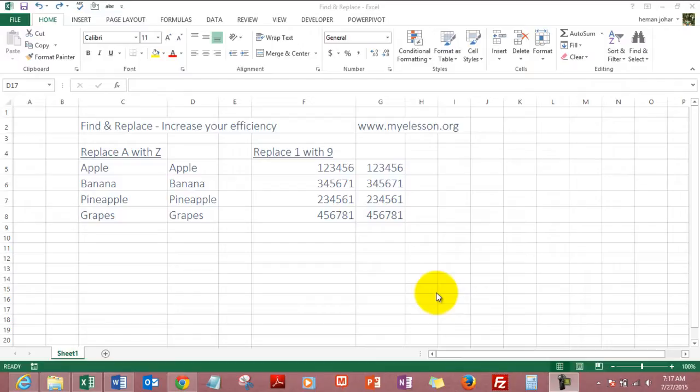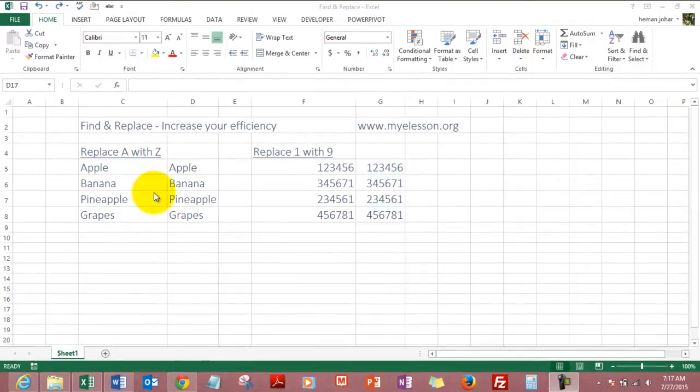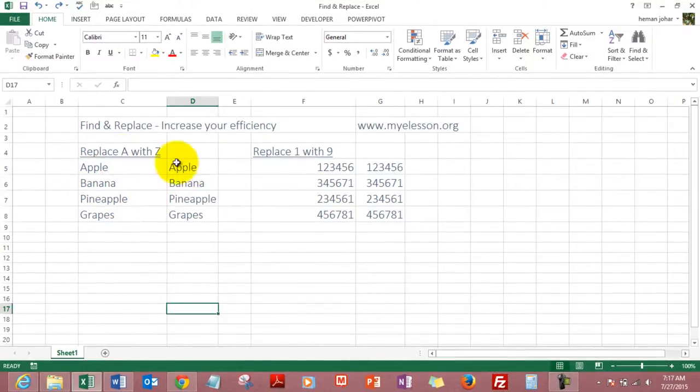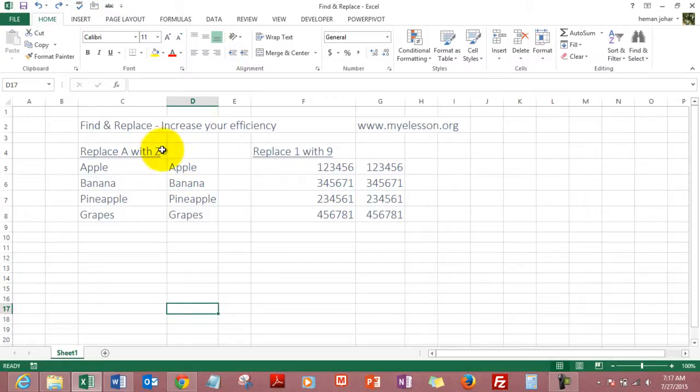What it does is it finds whatever you are looking for. I'm saying whatever is possible in Excel, it can look for and replace. So I will give you a brief example. I've mentioned the names of four fruits over here and the same fruits I mentioned over here. However, I want Excel now to find A and replace that with Z.